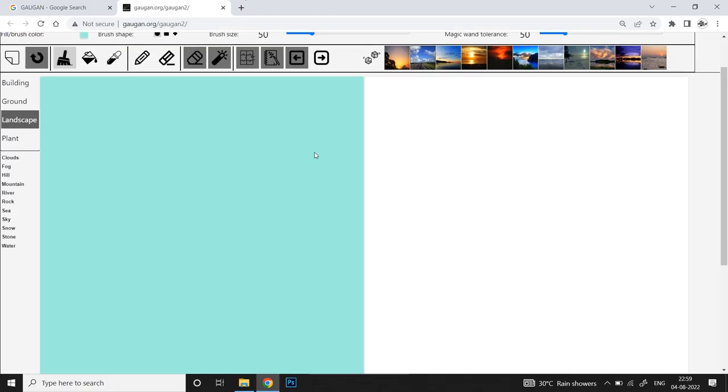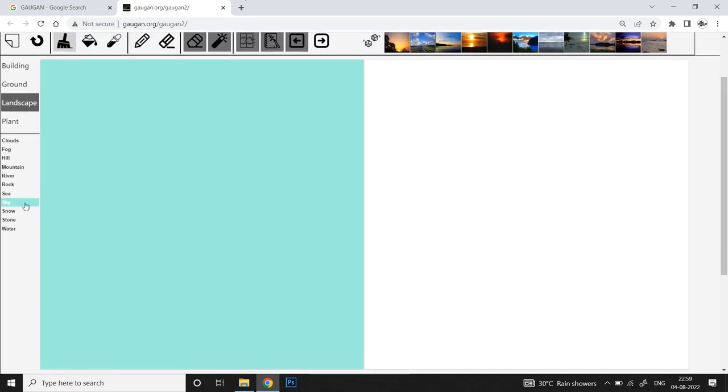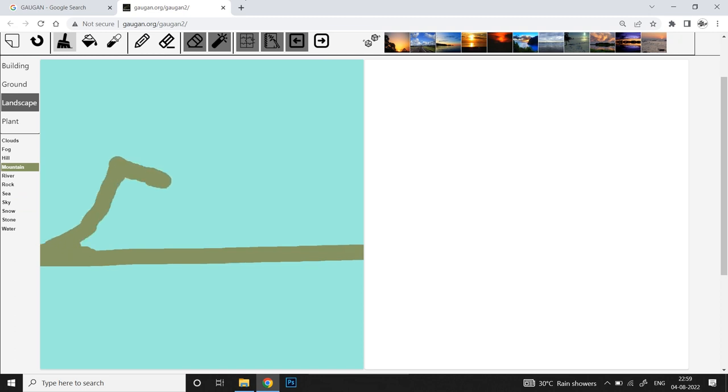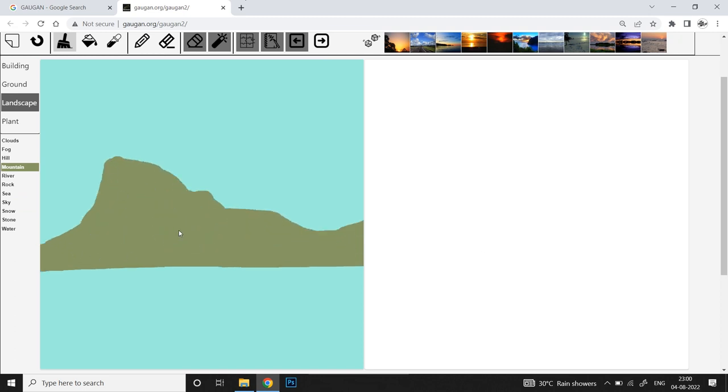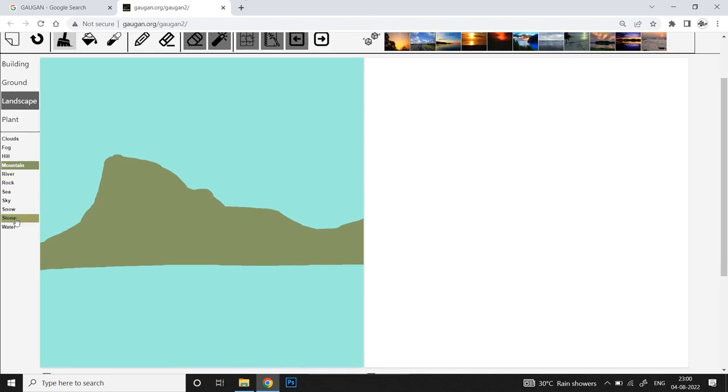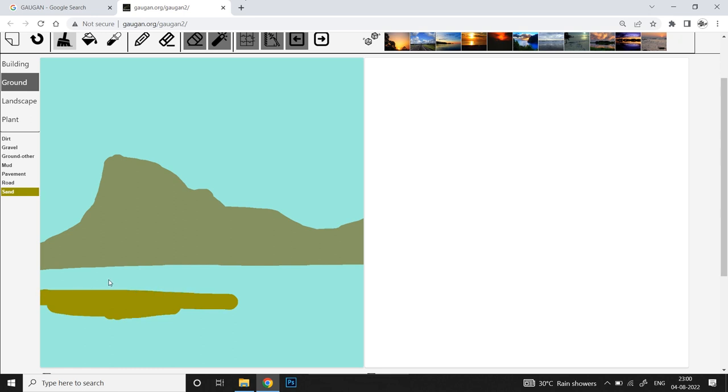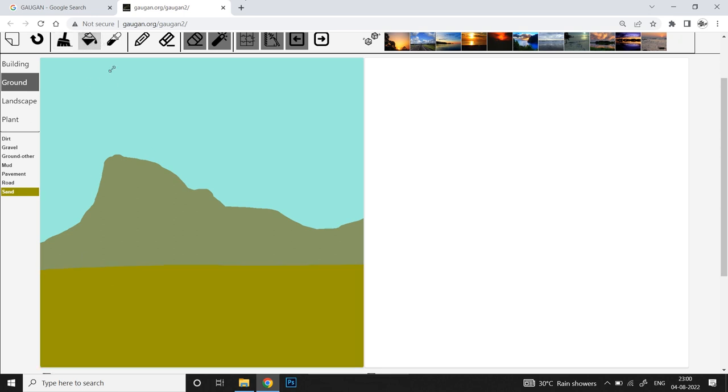Let's draw a scene that has mountains in it. From landscape I'll click on mountain and paint a giant mountain along the horizon. Now it's time for the ground, so I'll go to ground, pick the sand option, and choose the paint bucket fill tool to fill the whole area with just one click.